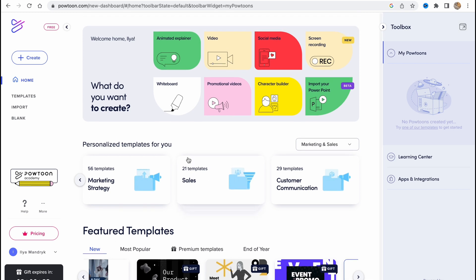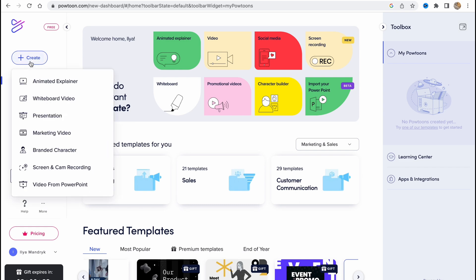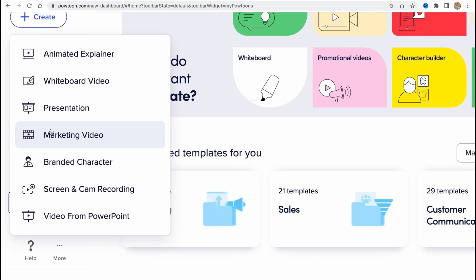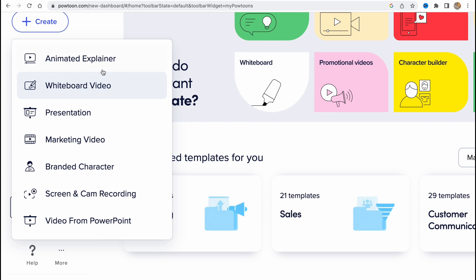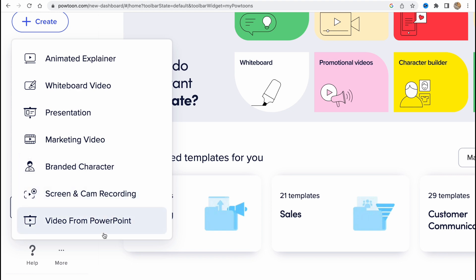In order to create something, we can just simply click on Create, and as you can see we have a lot of options. We can create animated explainer, whiteboard video, presentation, marketing video, brandable character, screen and camera recording option, and video from PowerPoint.